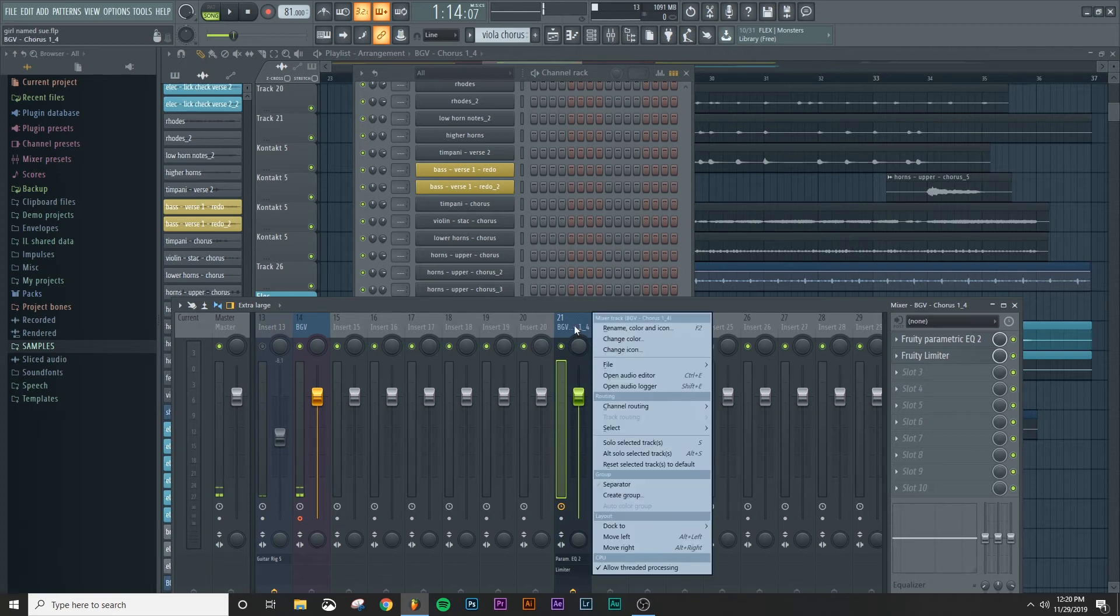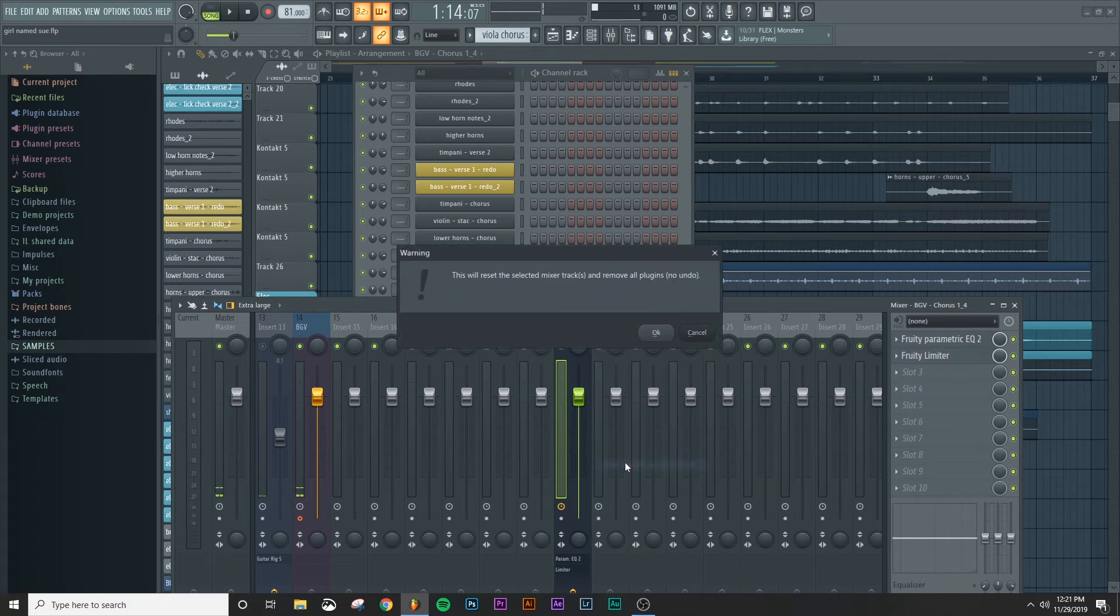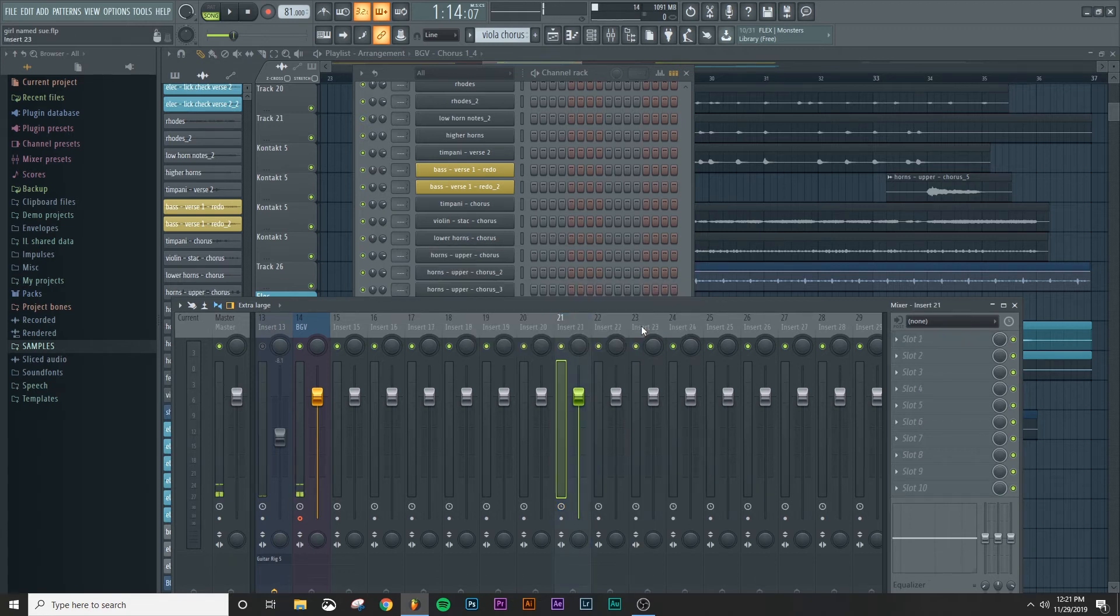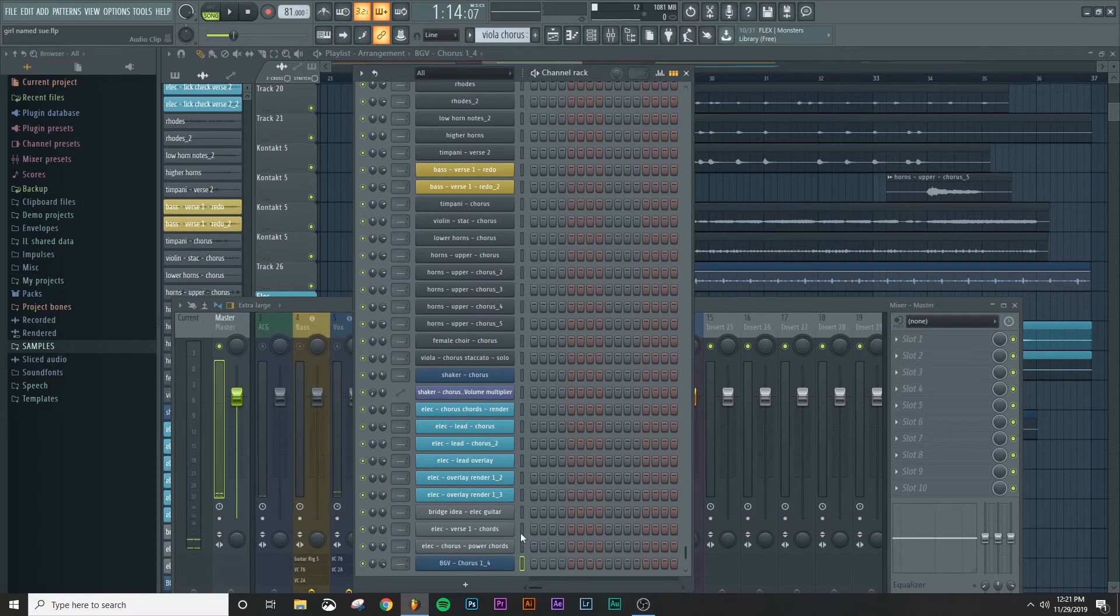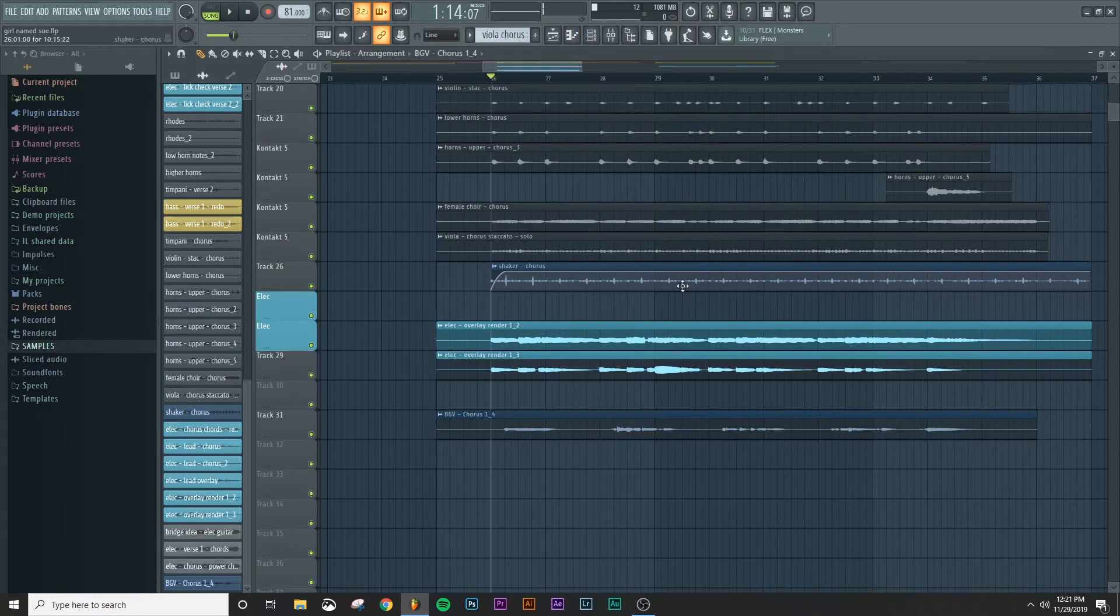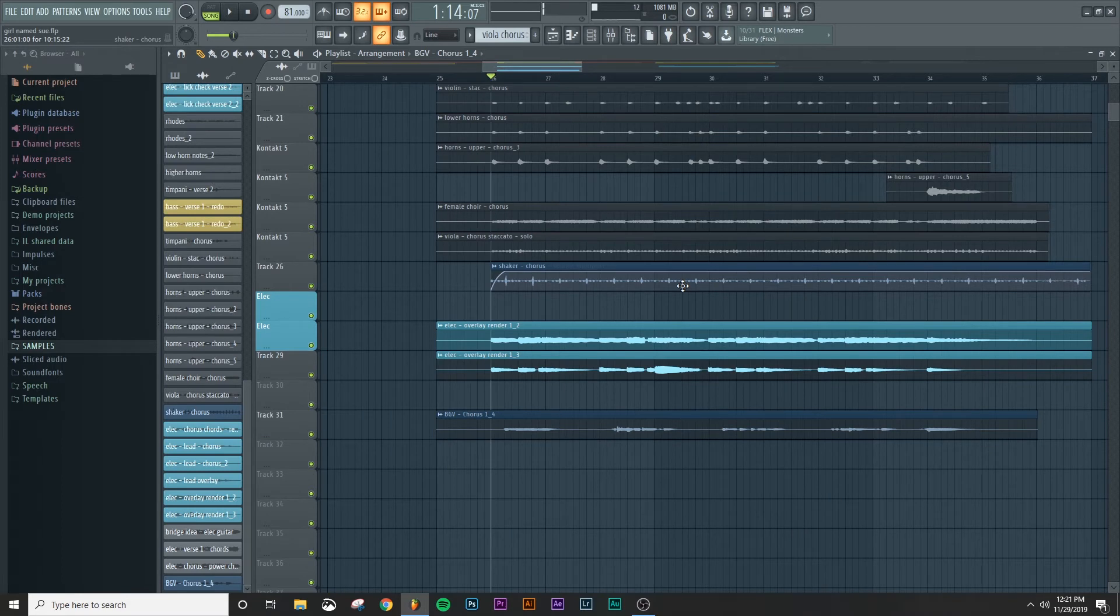But for right now, I'm not going to do that. So let's just go ahead and right click and reset the selected tracks to default. Say, okay, take this out of the mixer. And the next thing that we're going to move on to is actually recording another electric guitar part. So let's get set up for that.